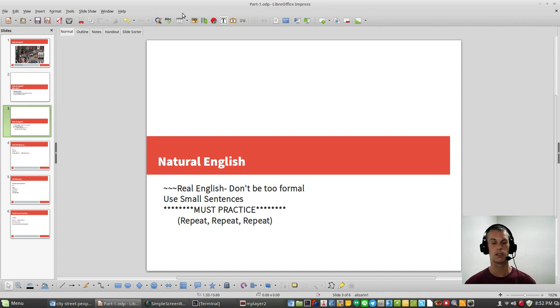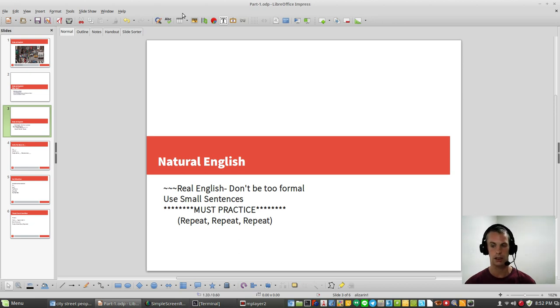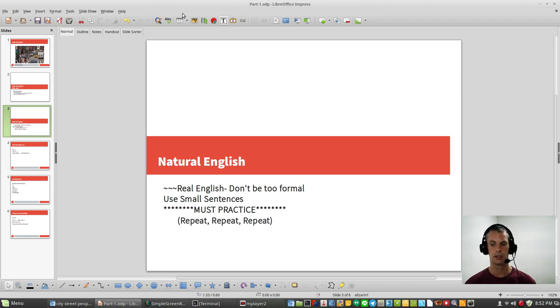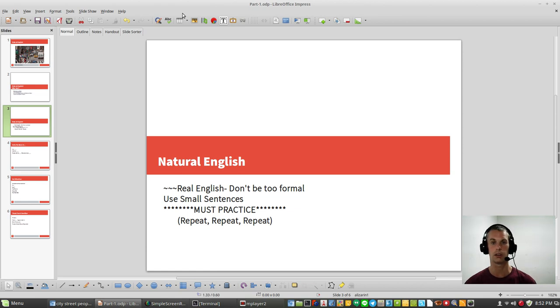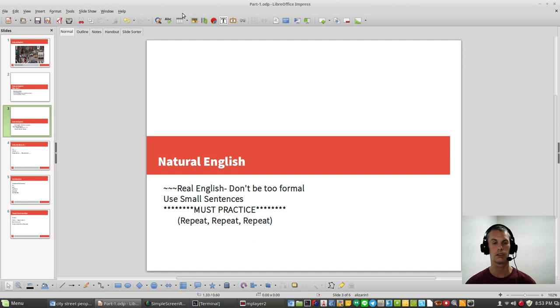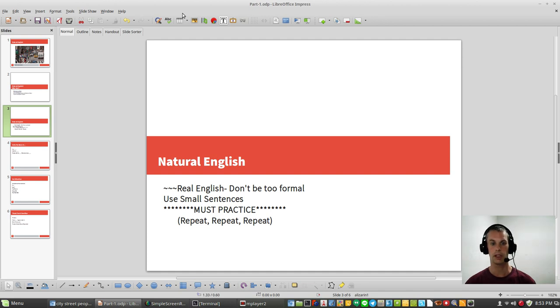Again, again, again, again, again, again. Repeat, repeat, repeat over and over again. I know when I was learning Chinese, I had to repeat myself at least 20 times before I can even come close to a natural Chinese speaker. It is very difficult to learn a language. I will not tell you that this is easy. And it requires work. So if you're ready, let's continue.